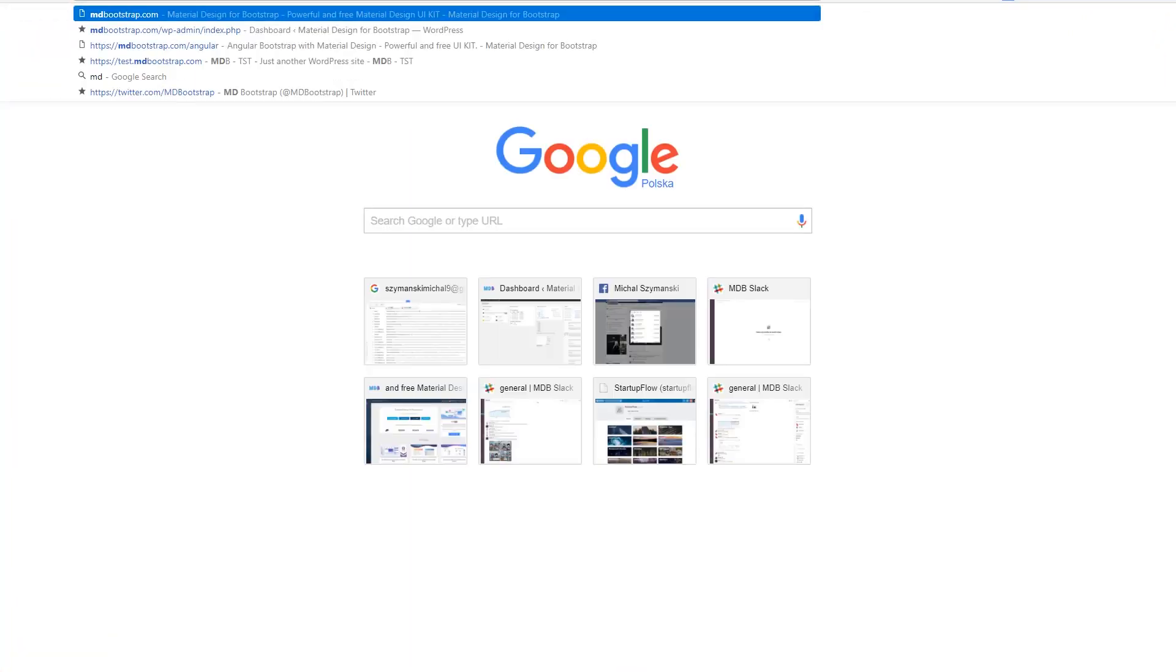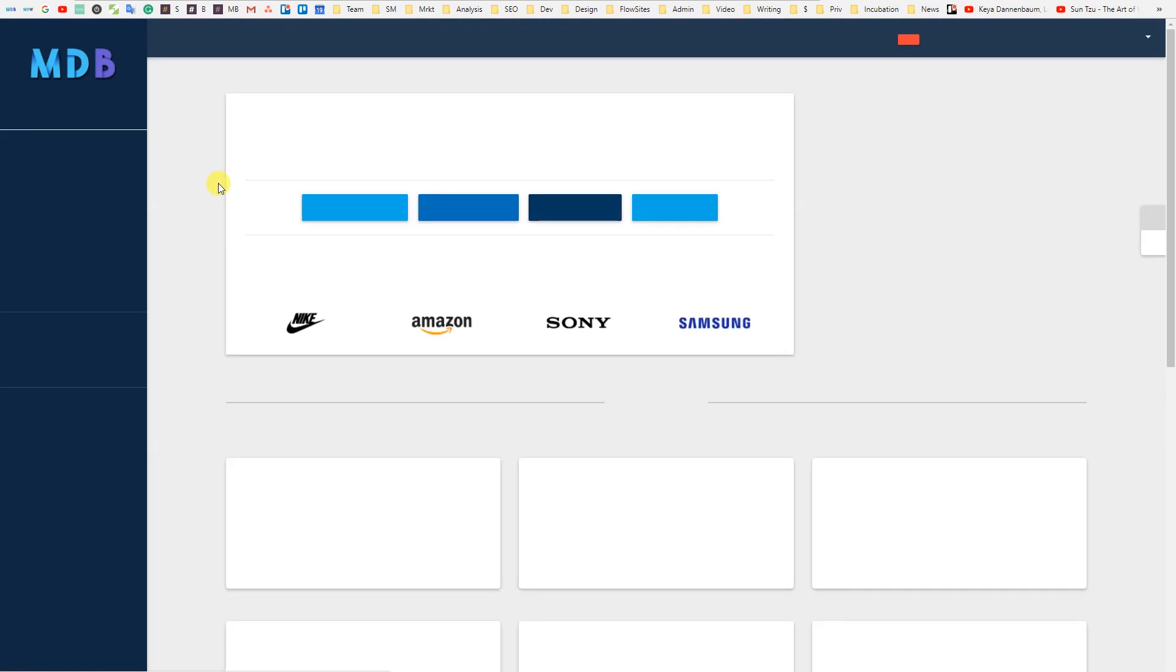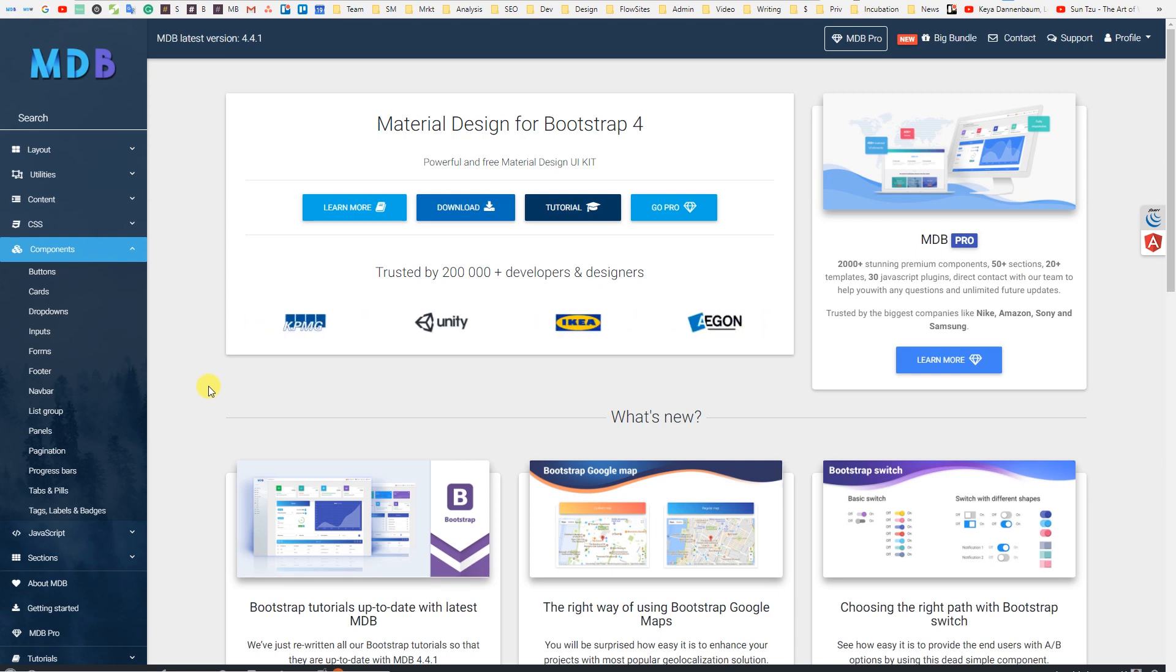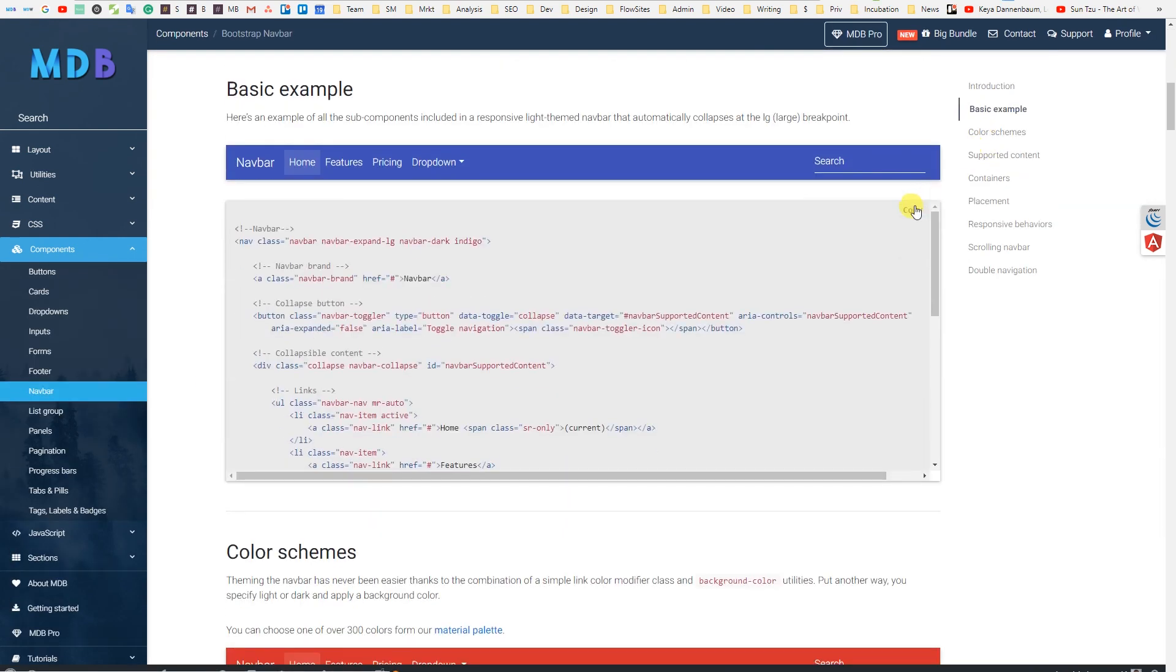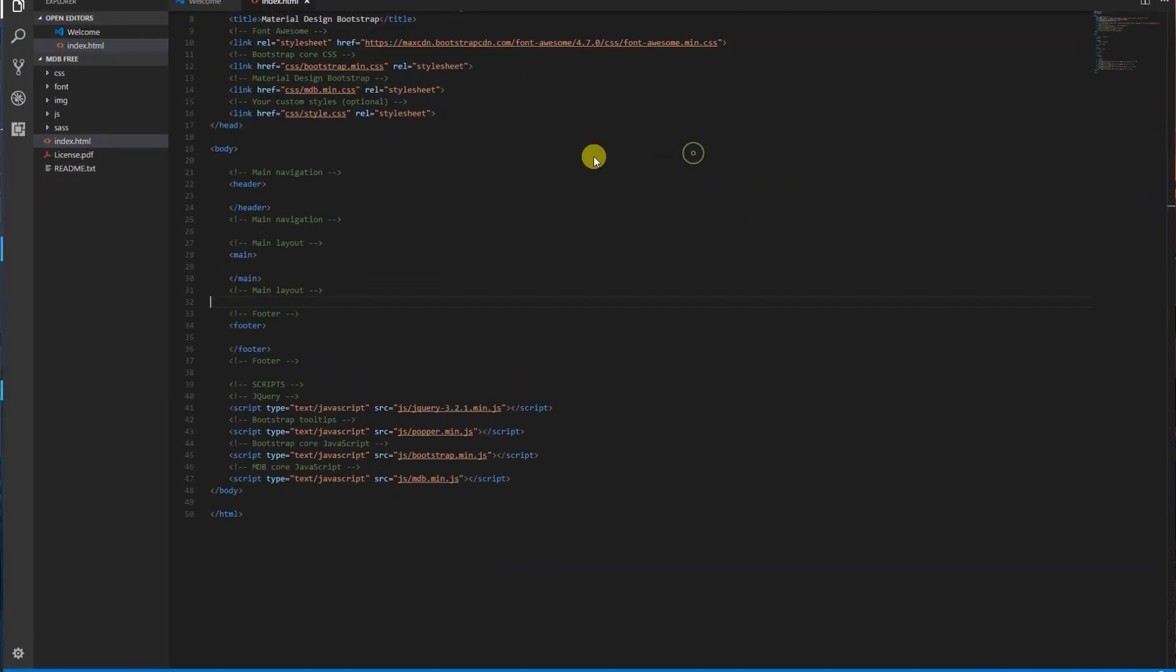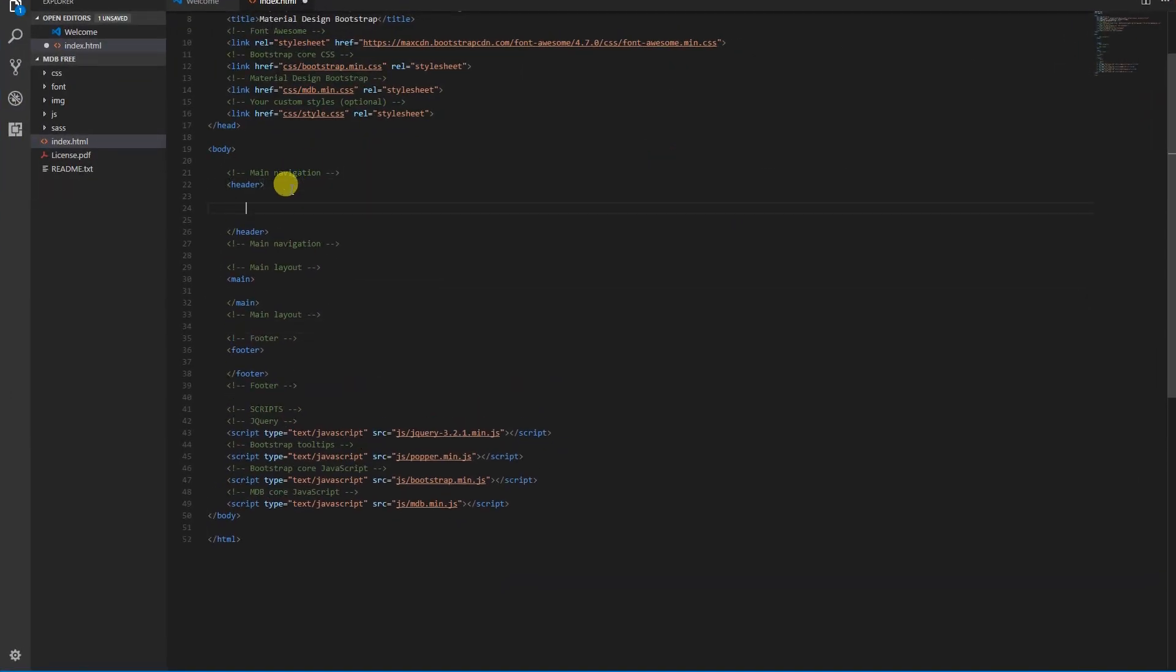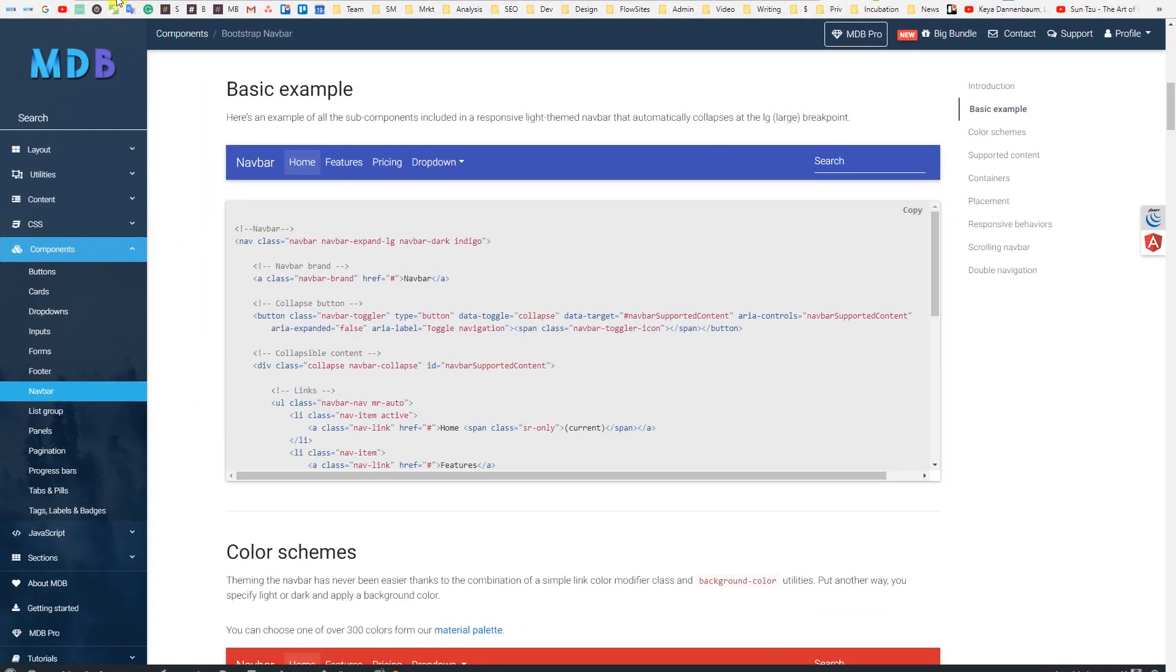These elements don't have any special properties, but they keep our project structure clear. Go to mdbootstrap.com, click on components, navbar, and copy the code of the basic example. Then paste it into our header section, save the file, and refresh your browser. And here is the navbar.